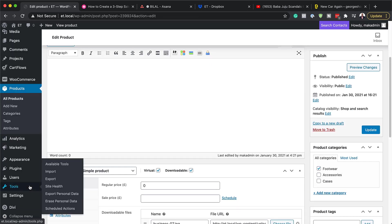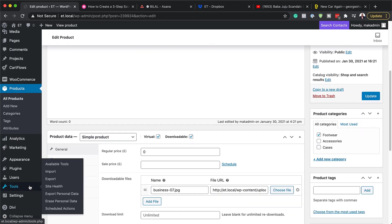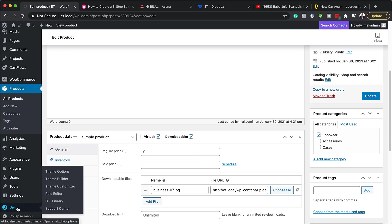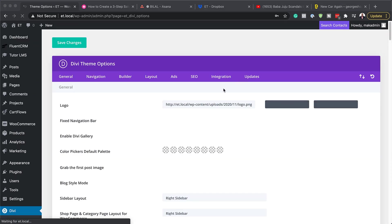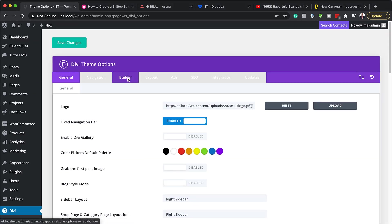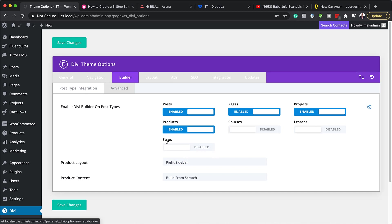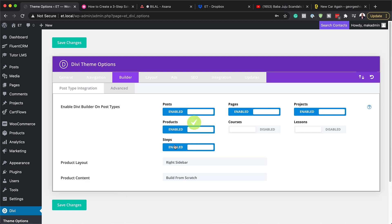For CartFlows to work with Divi, you need to come over to Divi and click on Theme Options. Go to the Builder tab and make sure Steps is activated — it's very important you activate Steps — then hit Save Changes. The reason we've done this is to make sure the free templates you get with CartFlows are compatible with Divi.